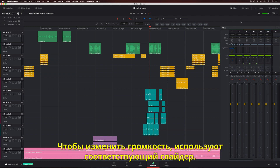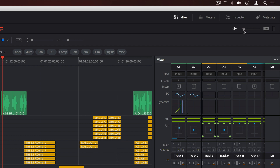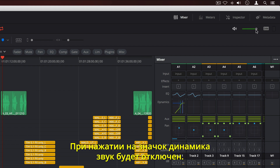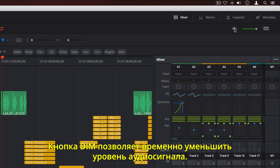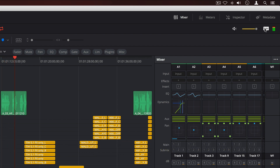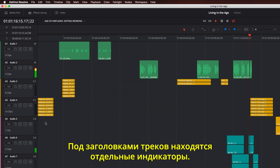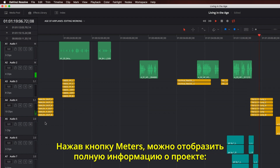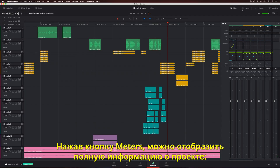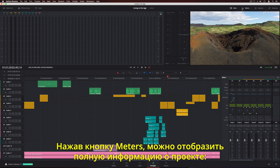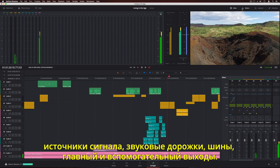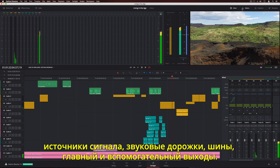To quickly adjust the volume of your monitors, use the volume slider. Clicking the speaker icon will mute output. The DIM button can be used to temporarily drop the level if you need to speak with someone in the studio. The track headers on the left show individual meters. You can click the meter button to see a more comprehensive view that shows everything in your project, including separate meters for all sources, tracks, buses, main, and sub outputs.